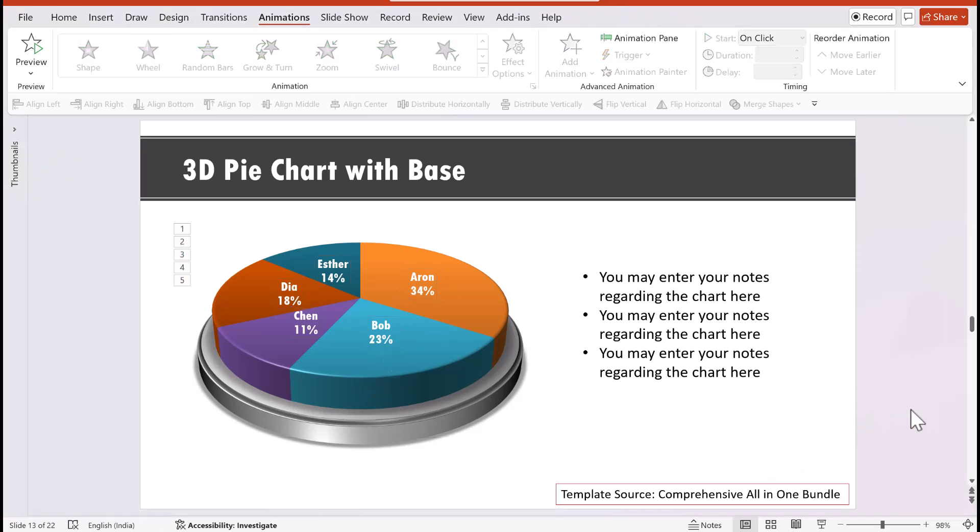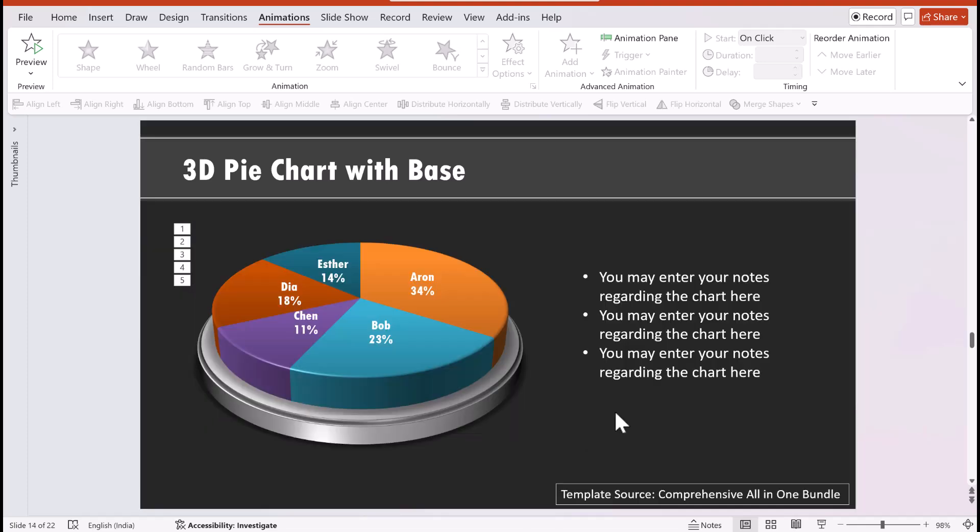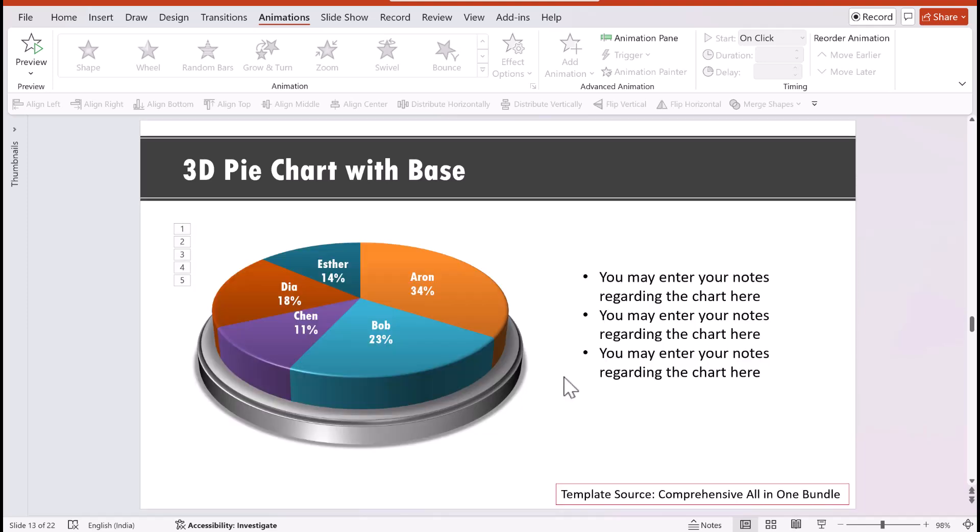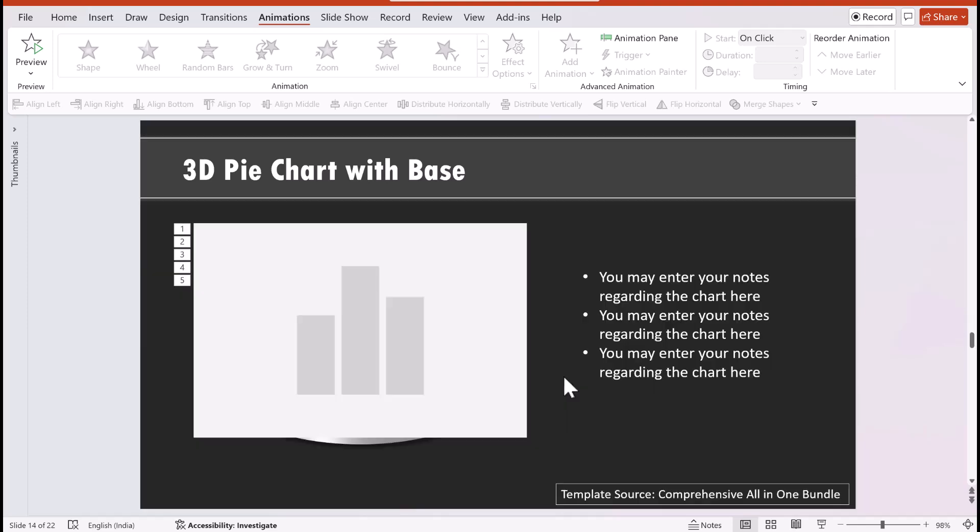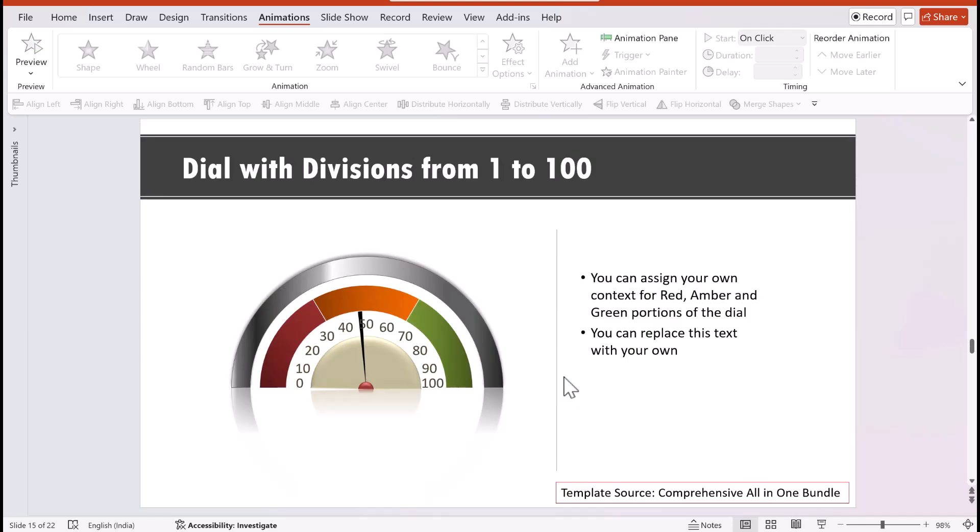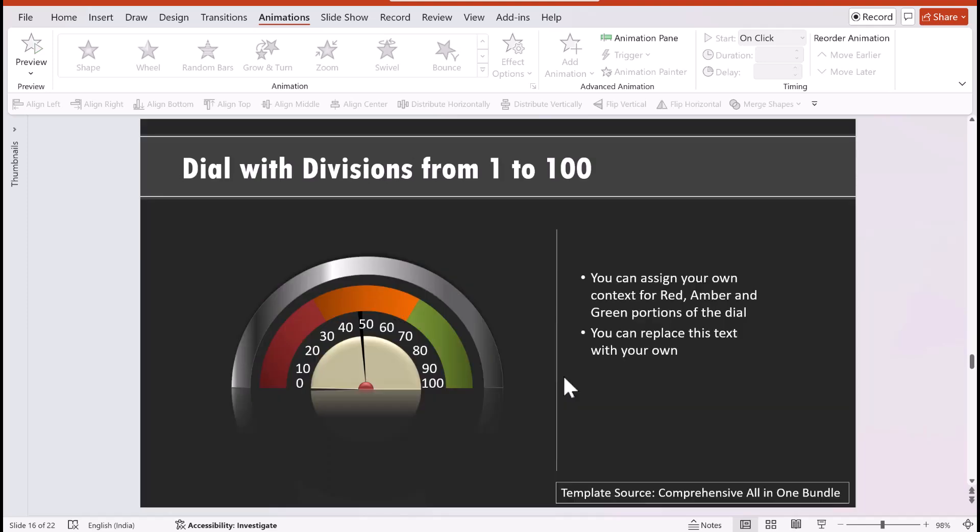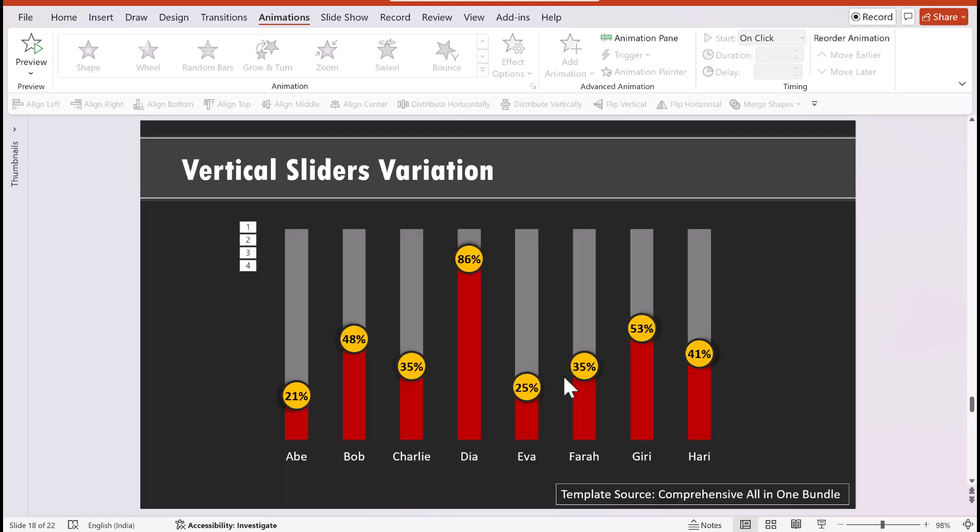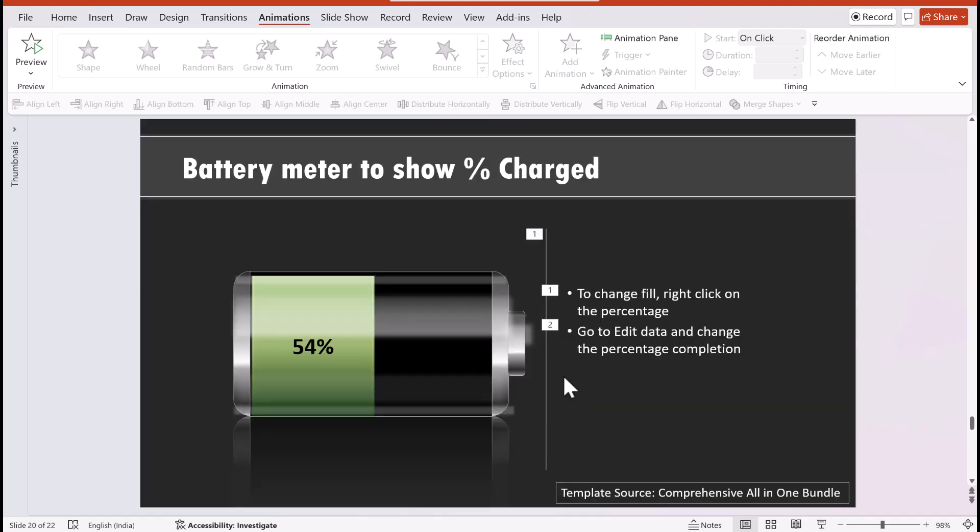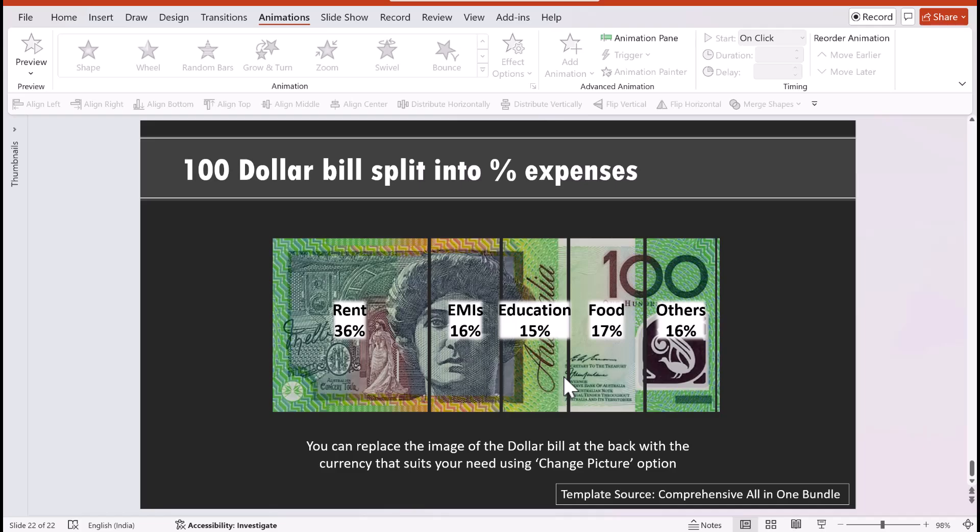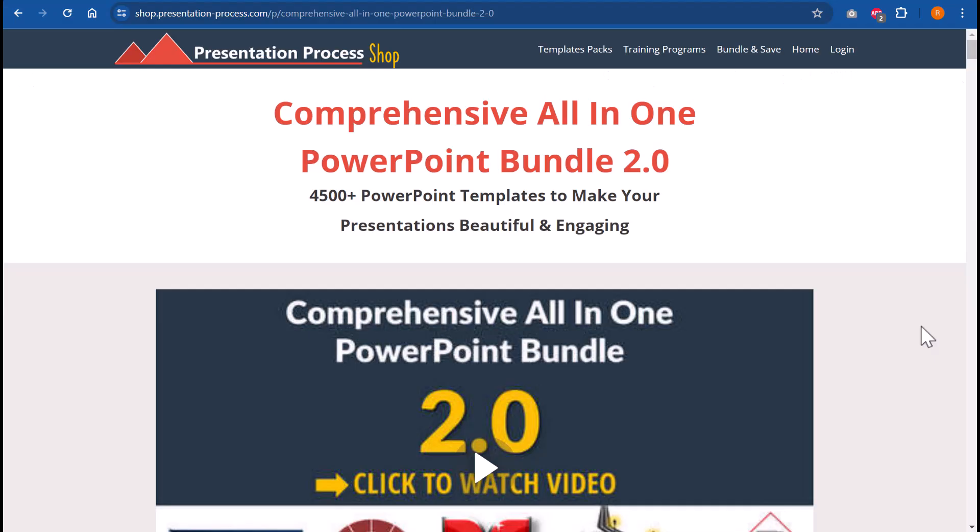Now the important announcement I want to make is we have released our dark version of our chart templates. So you can see that this is the darker version and this is the usual version, and both are available for you to download when you get your comprehensive all-in-one PowerPoint bundle. There are different chart types and they look equally impressive even in the darker variation, and any type of data-driven chart like this is available in the darker version. Let me show you one final example: this is the regular chart and this is the darker version. The link to our comprehensive all-in-one PowerPoint bundle is in the description box below the video. You can click on the link and explore more details about this product.